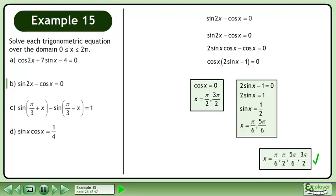Combine the results to get x equals pi over 6, pi over 2, 5pi over 6, and 3pi over 2.